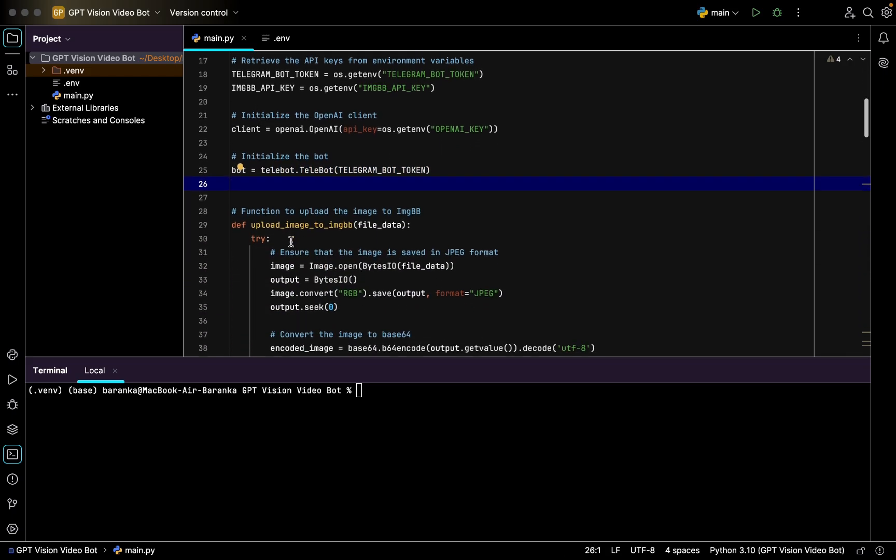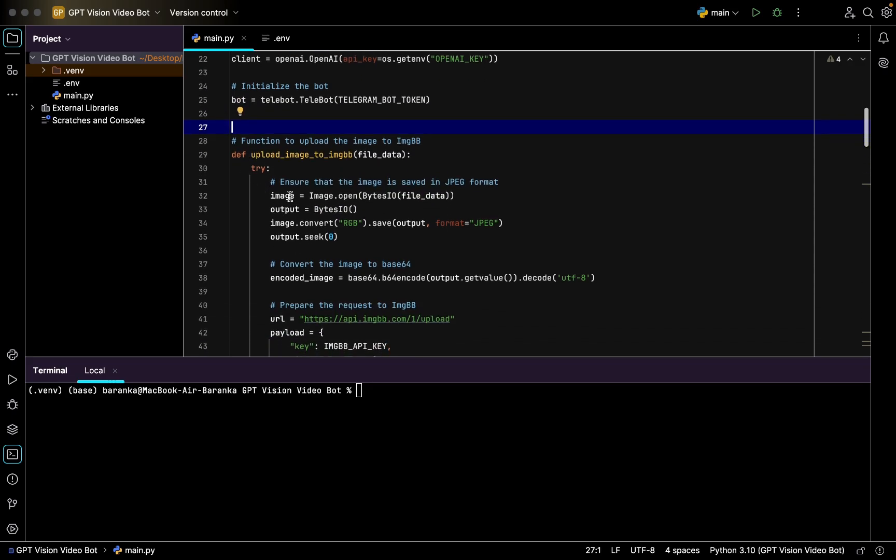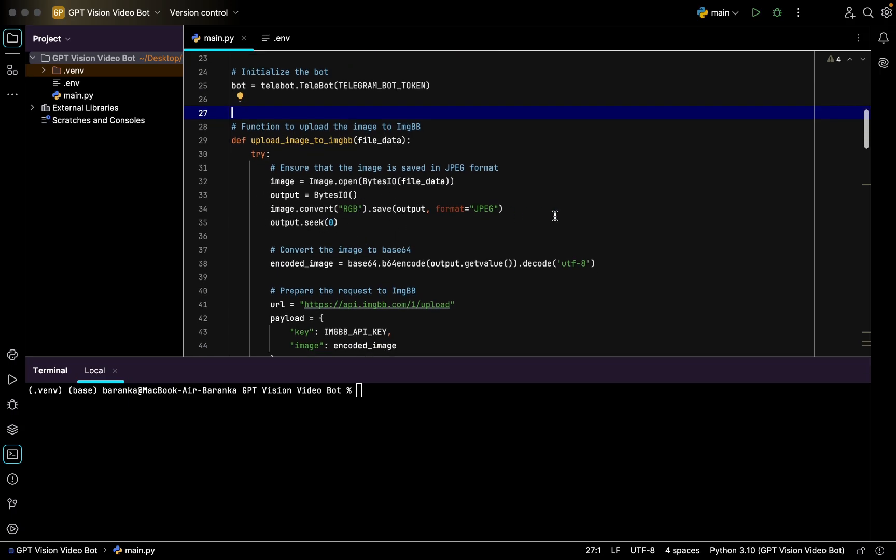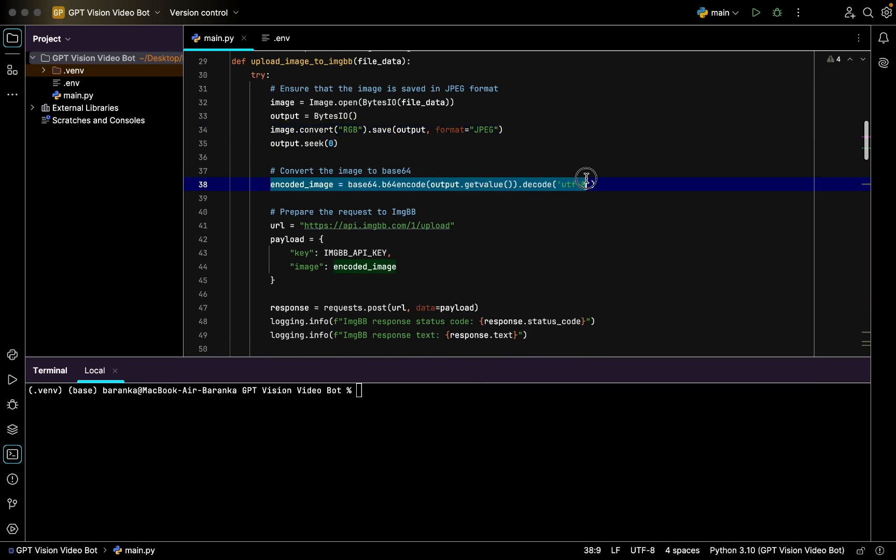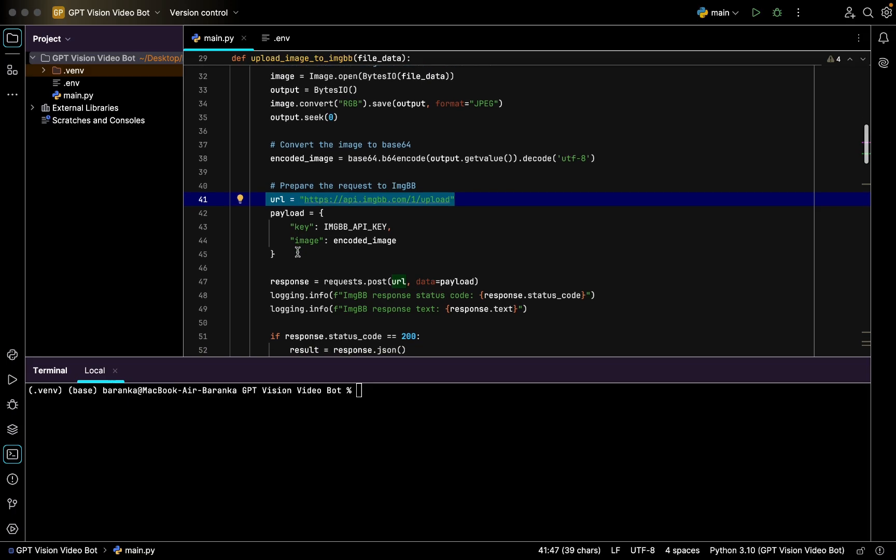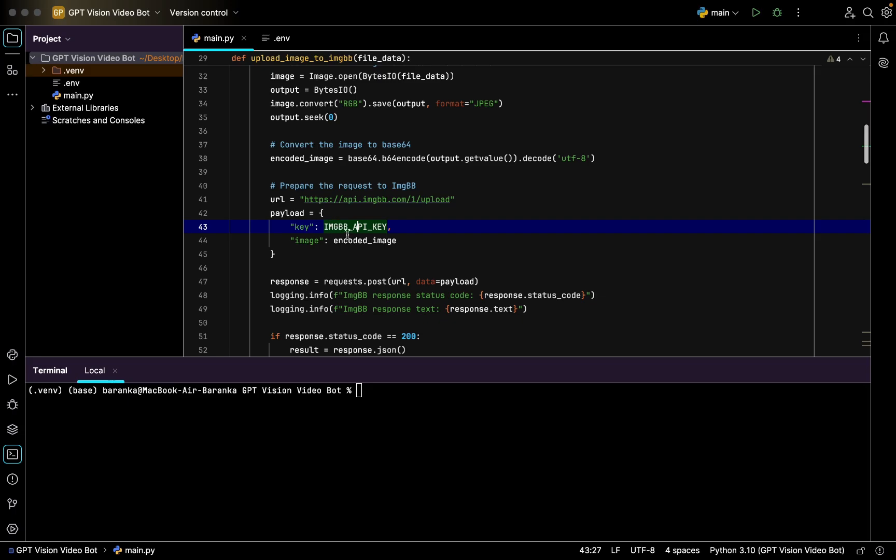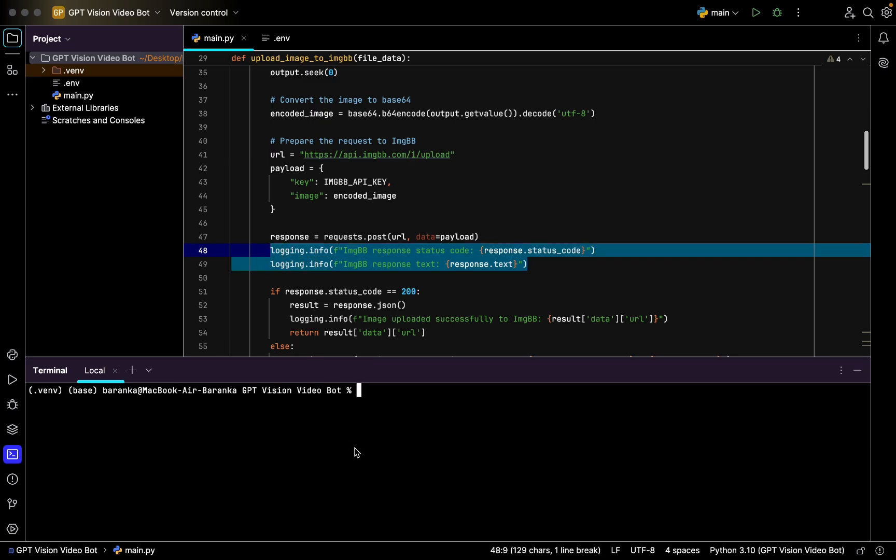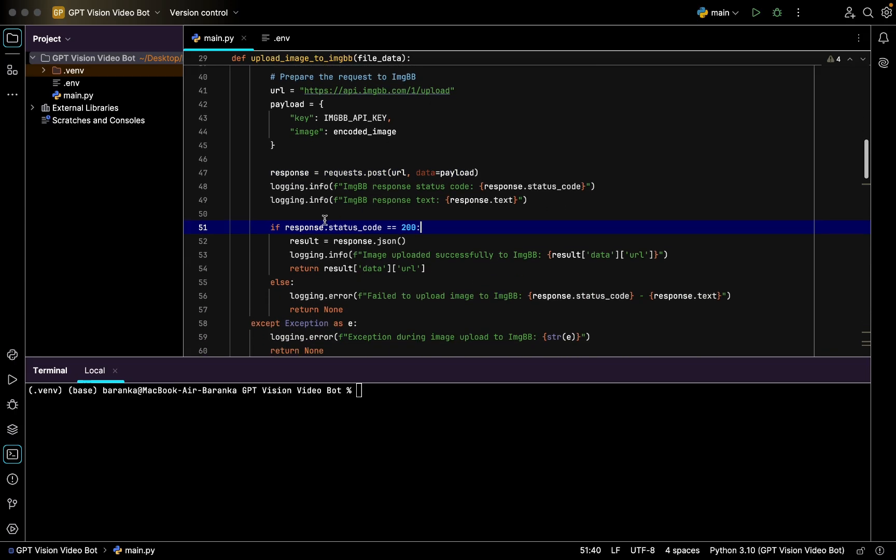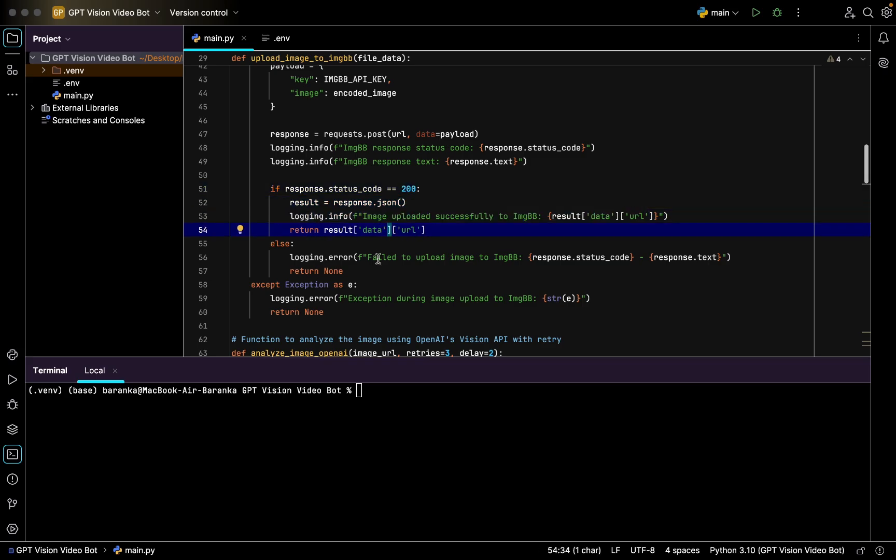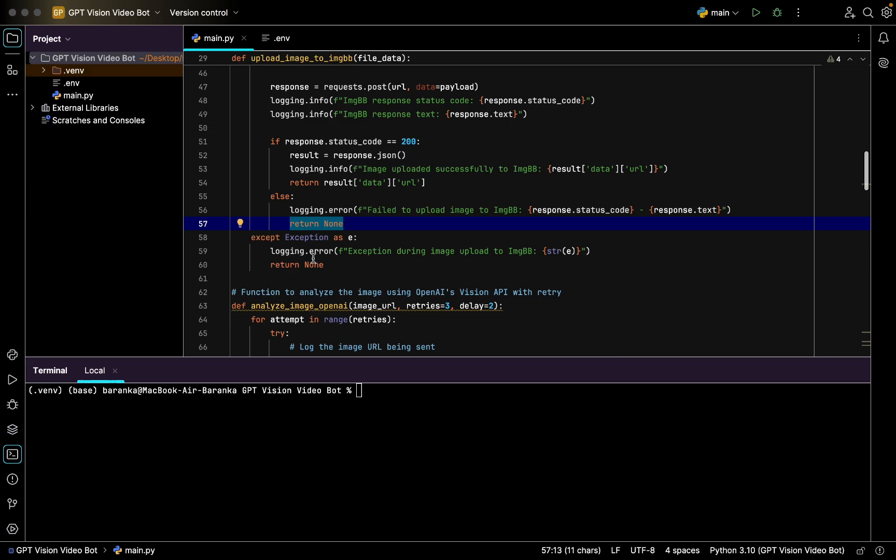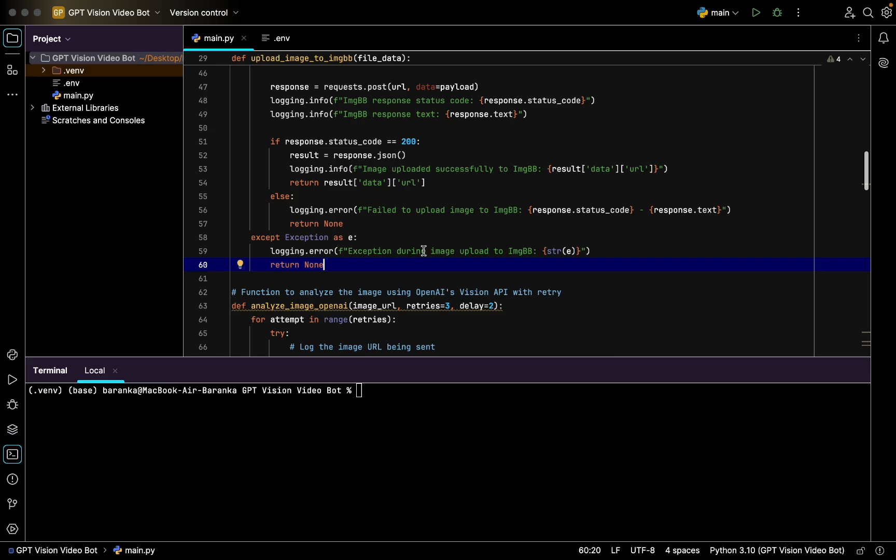After that we create a function to upload image to ImageBB website. Try image open, then output convert to RGB, format of JPEG, output quality 60. Then you have encoded image in base64 format, then create a URL that you are going to return to ChatGPT Vision. You have logging info just to inform you in terminal that the process is going seamlessly. Response status 200 means successful, and you return the JSON result. Otherwise, you return none and log an error.